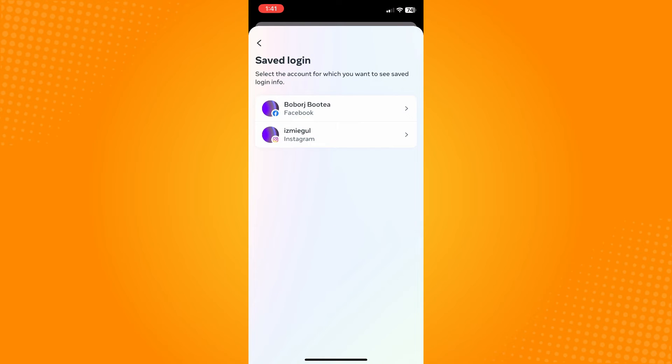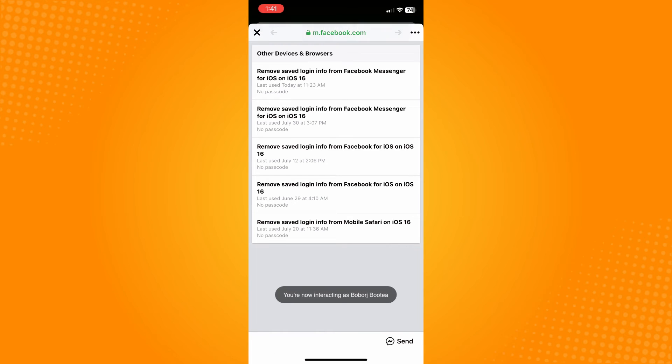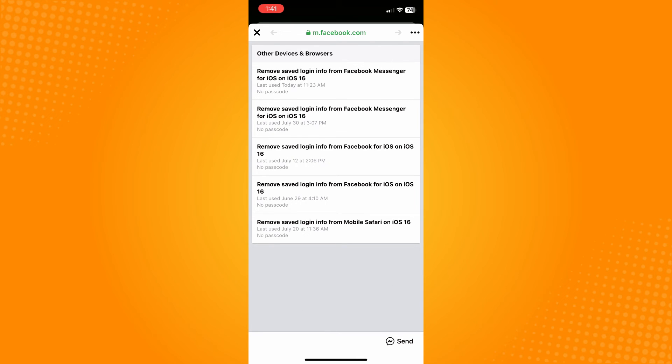Since you want to remove from Facebook, tap on Facebook Account here and it will redirect you. You will see all the applications or devices that you have saved login information on Facebook.